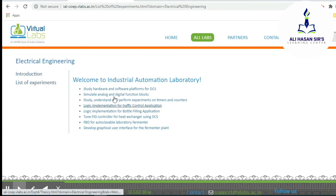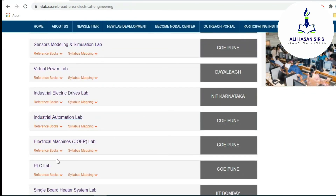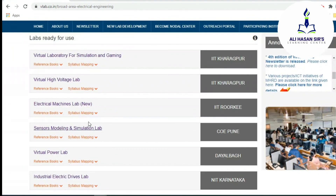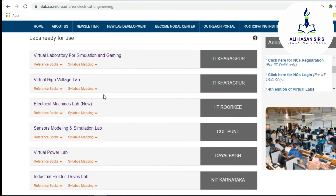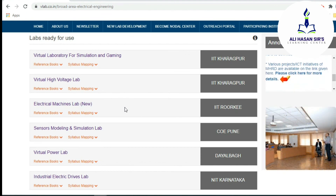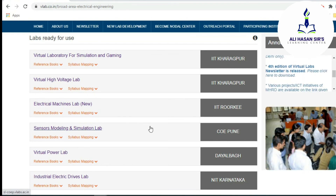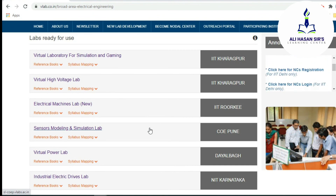Whatever the related experiment you need, go through this site — it is a wonderful site. A wonderful PLC lab is also there; if you go through this PLC lab, somehow you will get real-time exposure of those experiments. I hope you have gained some knowledge of virtual labs. Thank you very much for watching this video. If you have any doubt, suggestion, or question, please comment and I will definitely provide you the solution.